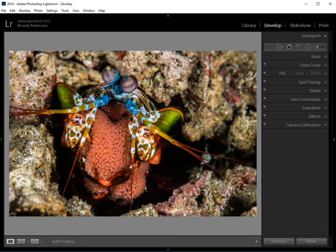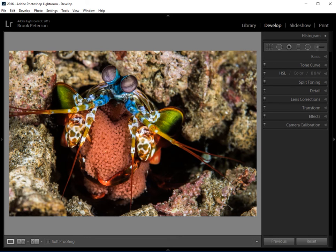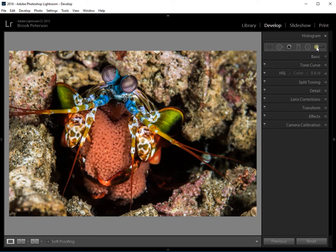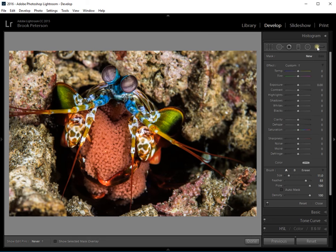And now that part is finished. Now, say you start to do some other work on this image and then you go back and think, oh, I really didn't like what I did there. All you have to do is click on the brush tool again, the adjustment brush.